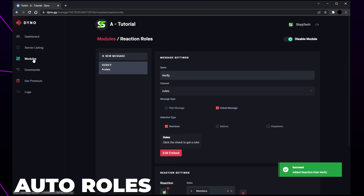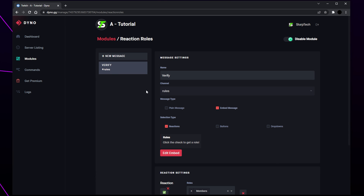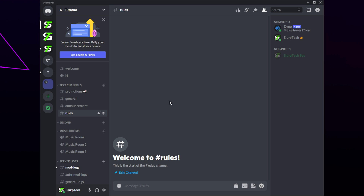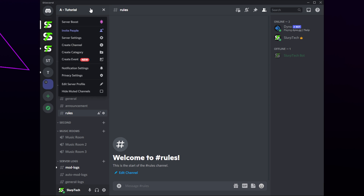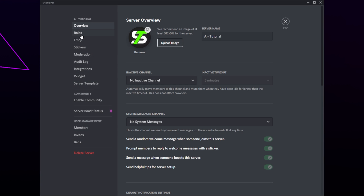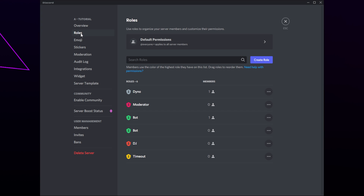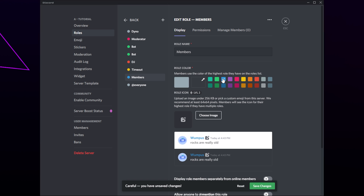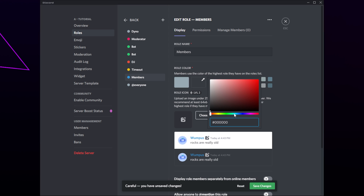Next we will be setting up auto roles with Dinobot. With auto roles enabled, Dinobot will automatically give a role to all new members. First you will need to create a role for Dinobot to give — if you already have one then skip to the timestamp shown on screen. Click on the server title and open your server settings, switch to the roles page, and create a role. Name the role — this is just a general member role that will be given to everyone.